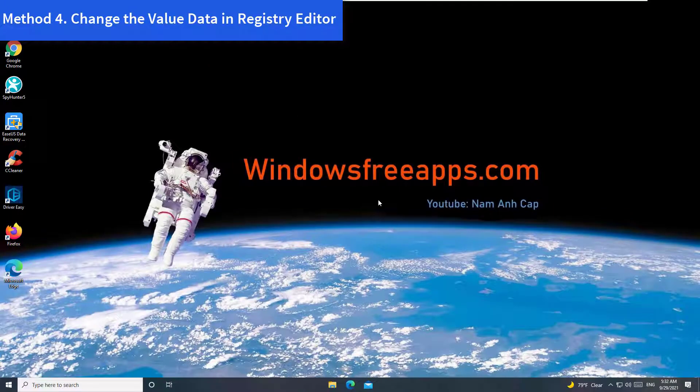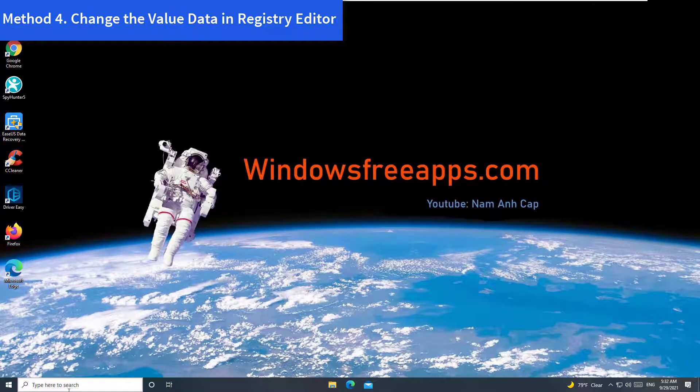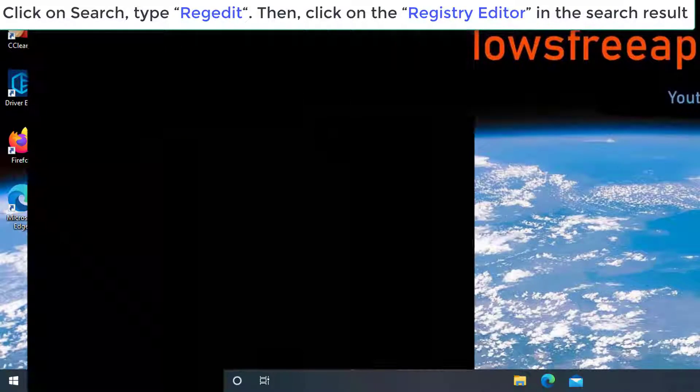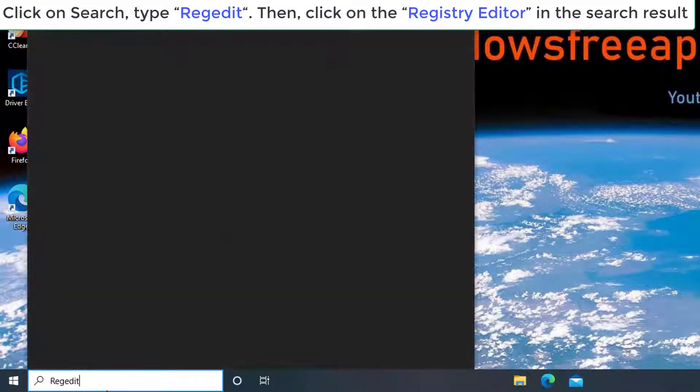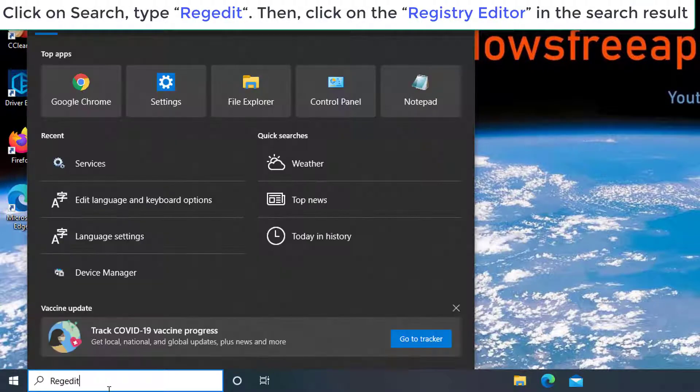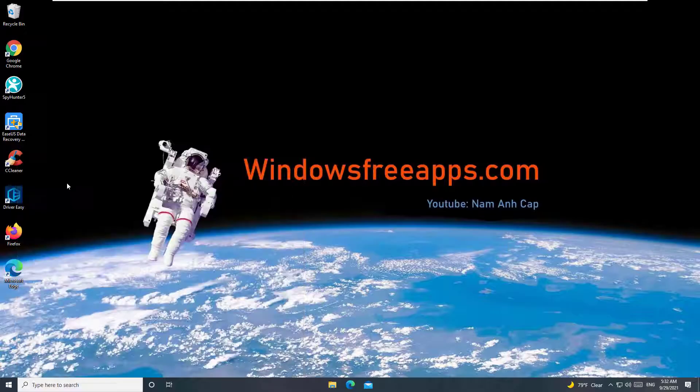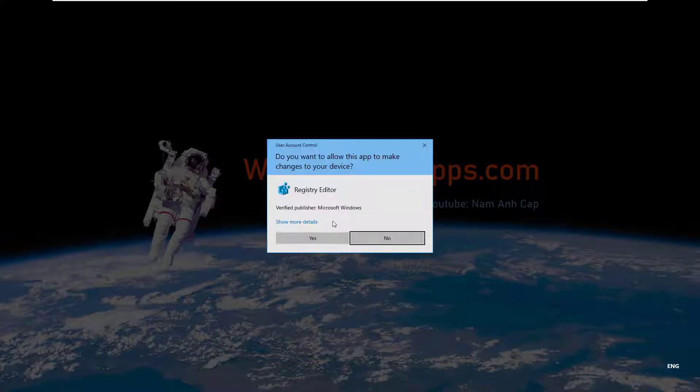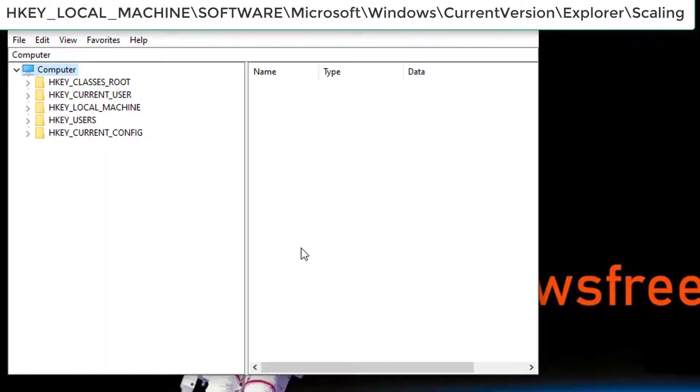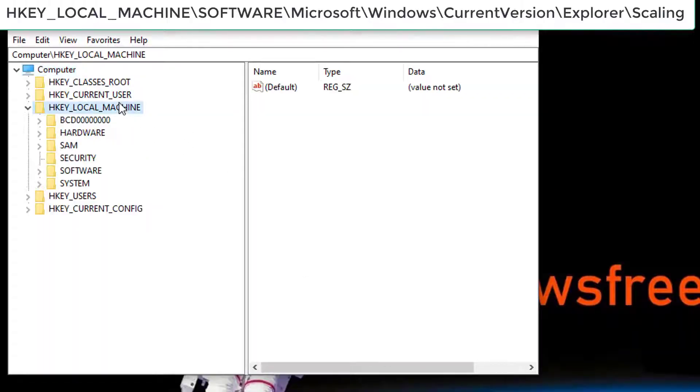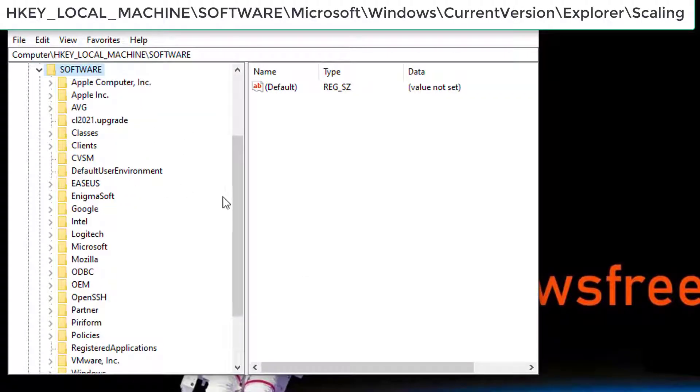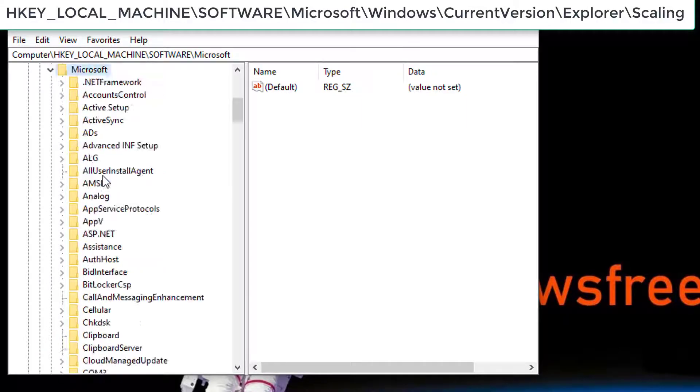Method 4: Change the Value Data in Registry Editor. Click on Search, type Regedit. Then, click on the Registry Editor in the search result. Now, on the left pane of Registry Editor, go to the following path.